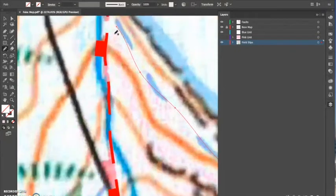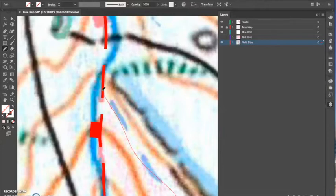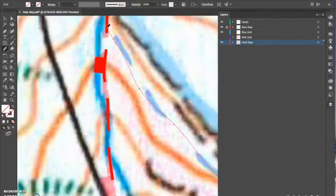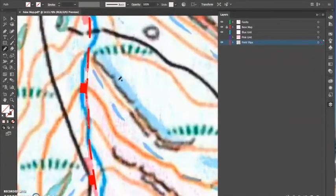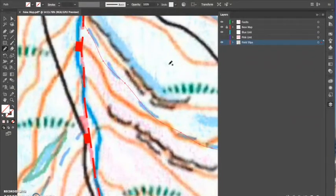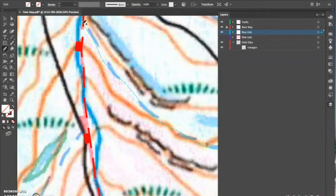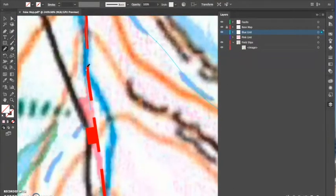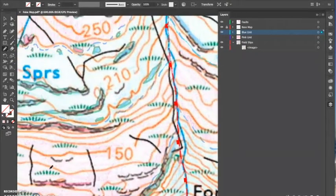You can see how it was much easier to have drawn the fault beforehand, because now I just trace down the exact line of the fault I've drawn in. Here it'd be quite easy to go off the line — I've accidentally put some in the field slip unit rather than the blue unit and I then have to draw back over this. I've gone slightly off the line there, so I just draw over again with the pencil tool and then follow this dashed line all the way along.